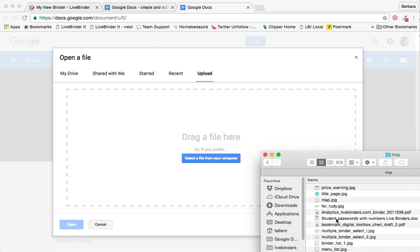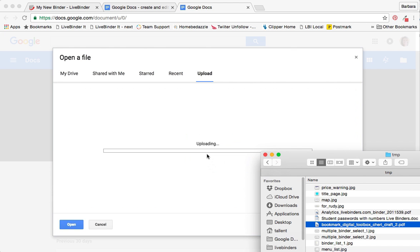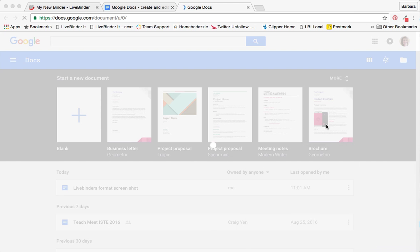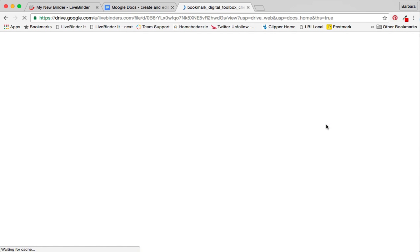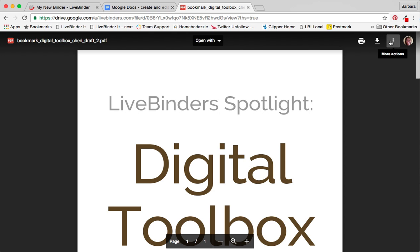So I'll drag a file there and that file is now uploaded to Google.